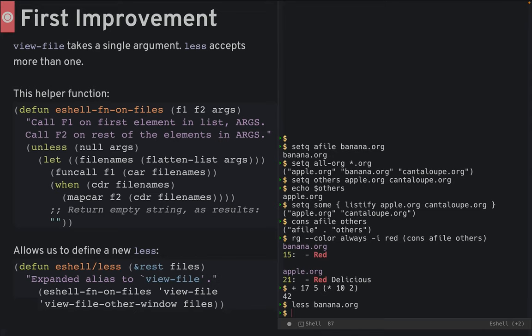This function will call the first function with the first argument, and the second function with each of the rest. This allows me to make a new version of less that calls view-file on the first function, but open in another window for each additional file.